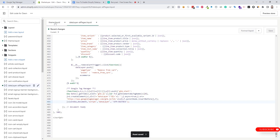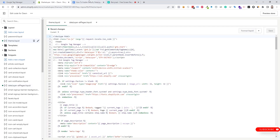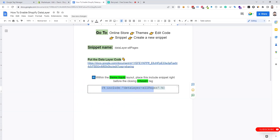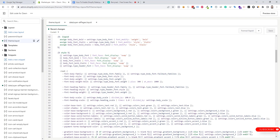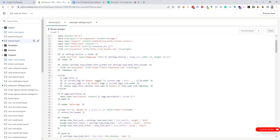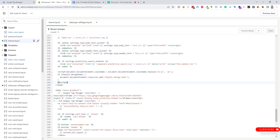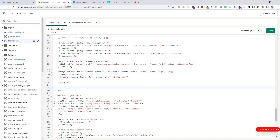Now we need to go to the theme.liquid file again. We need to copy this include data layer code and place it before the closing head tag. I'm going to place the code before the closing head tag, then click Save.